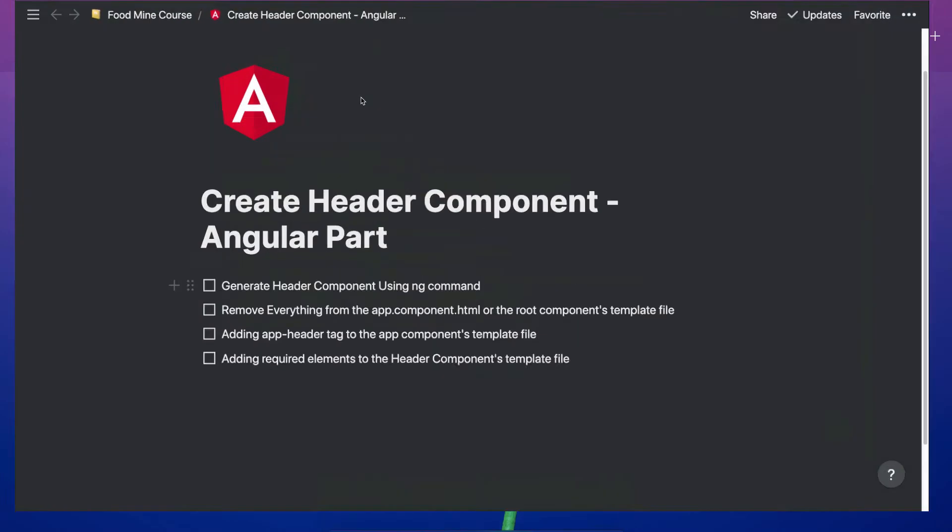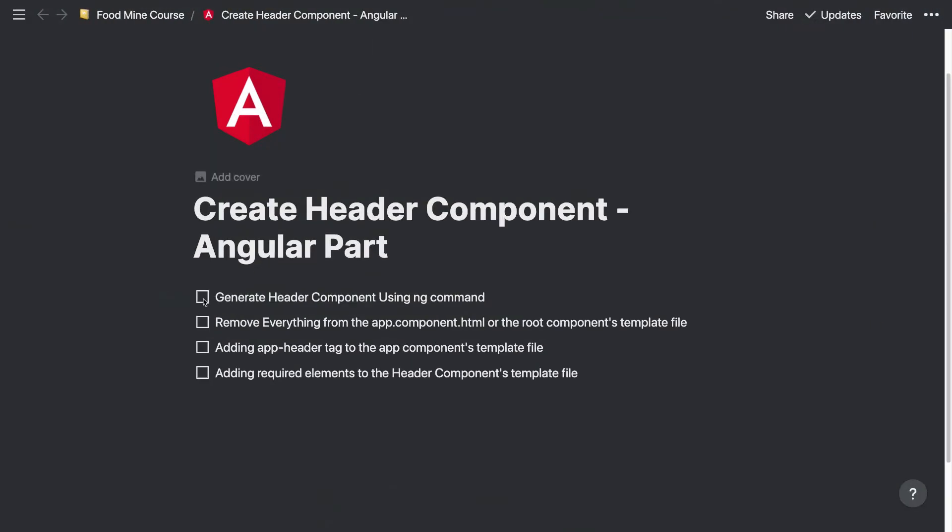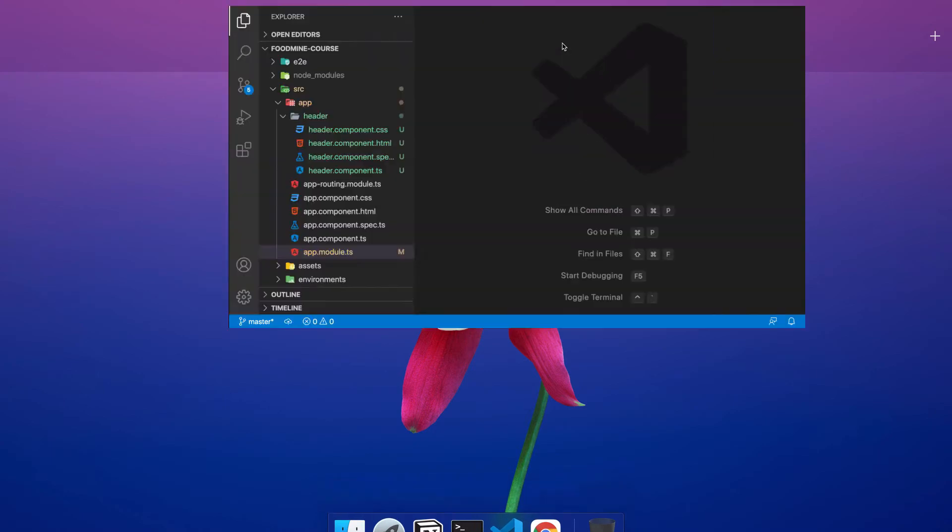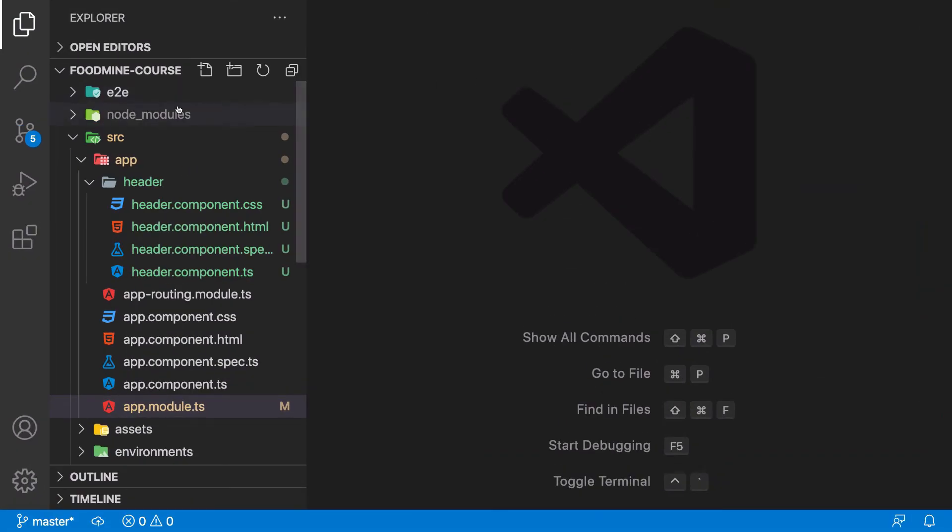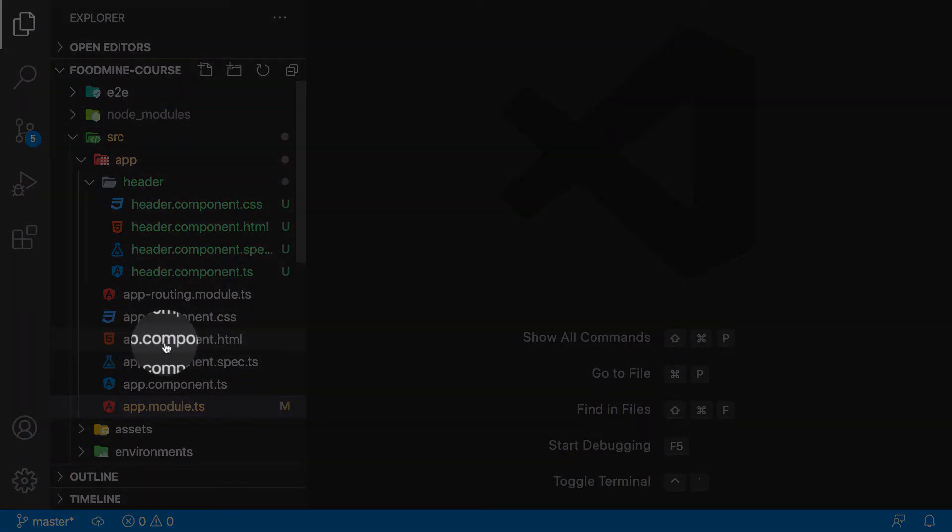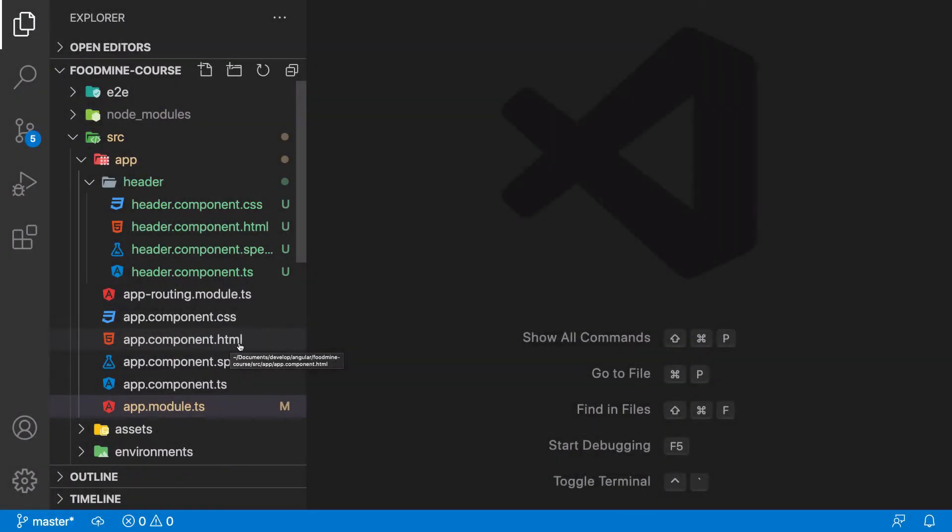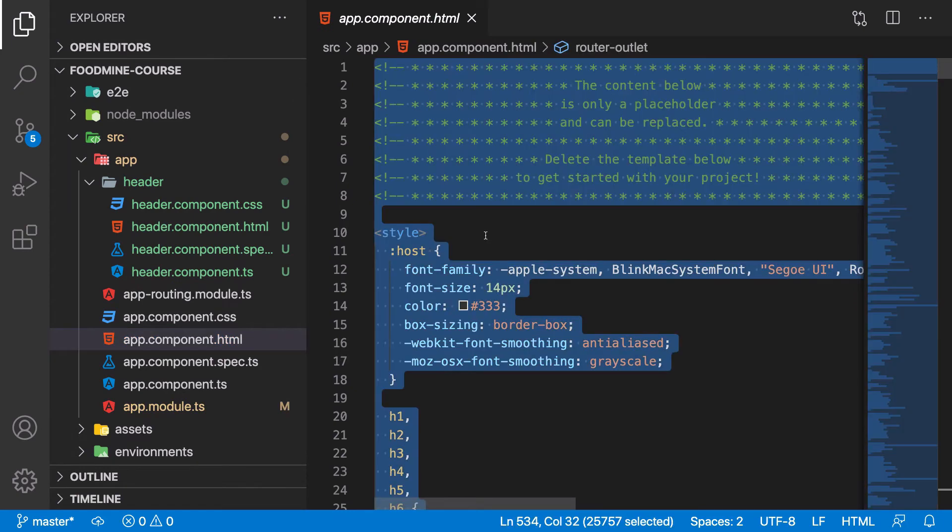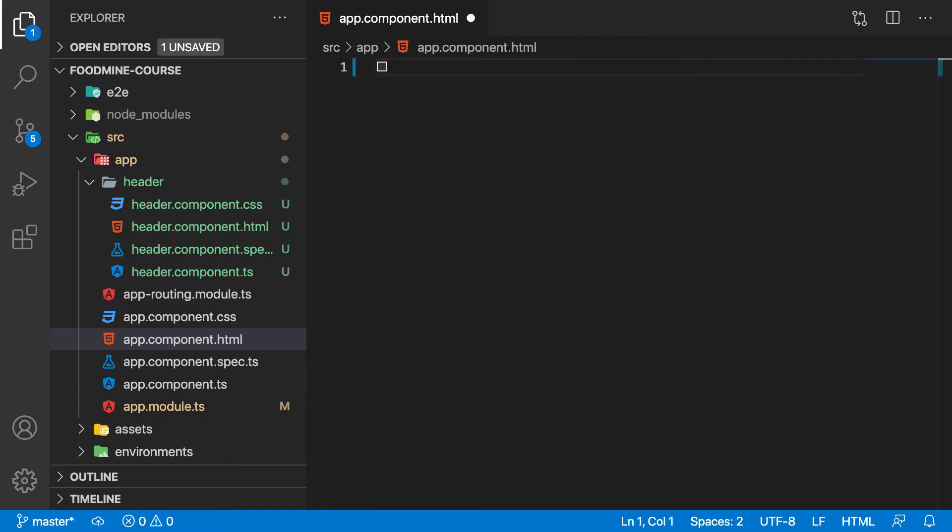We did the first item. We generate the header component using ng-command. The next part is removing everything from app.component.html. Let's do that. Let's go to the code. Here inside app.component.html. This is our root component template file. Let's press command A and backspace to remove everything from here.